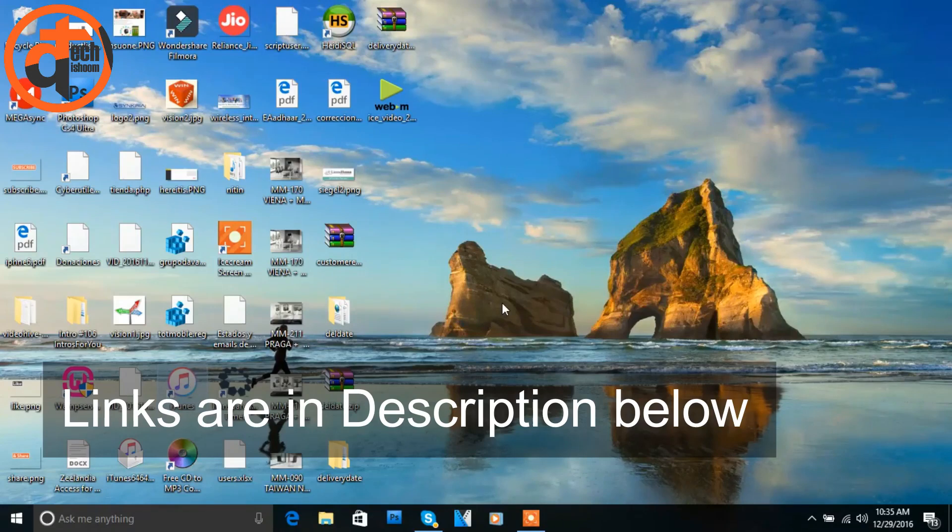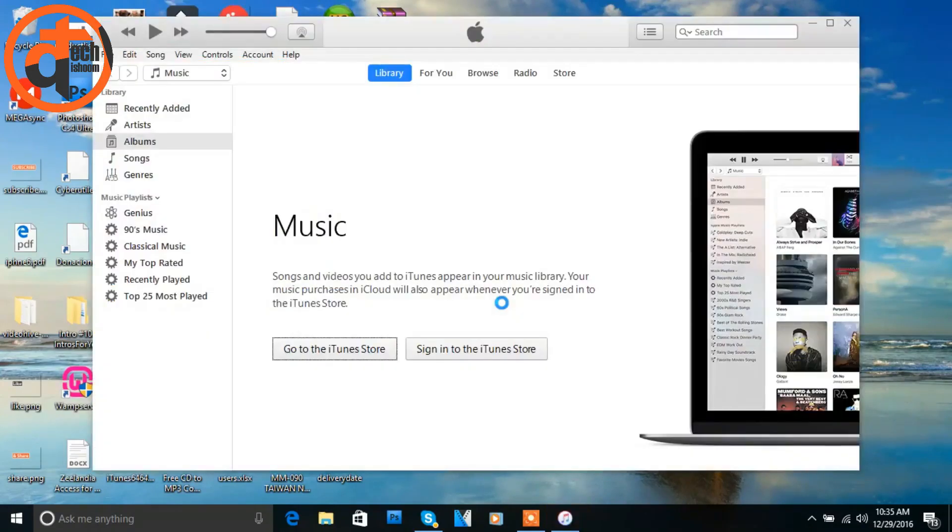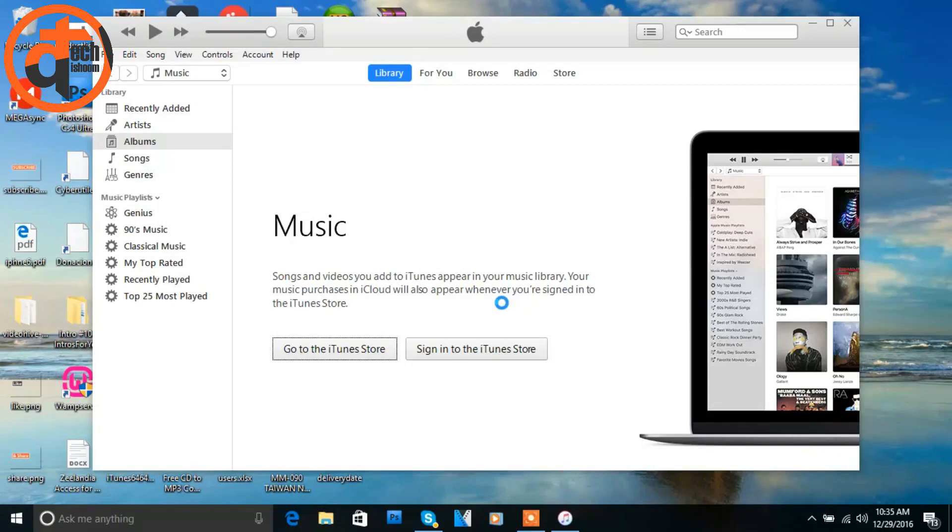I'm going to open this iTunes in my system. Now we need to connect our iPhone with the PC using the data cable we have. Once you connect your iPhone with the PC, you will see a popup like this.